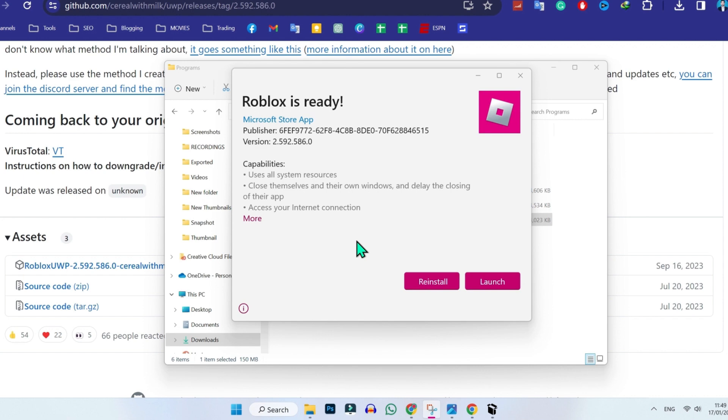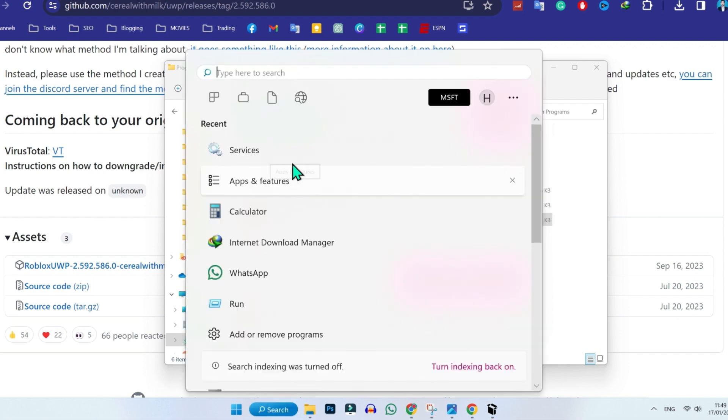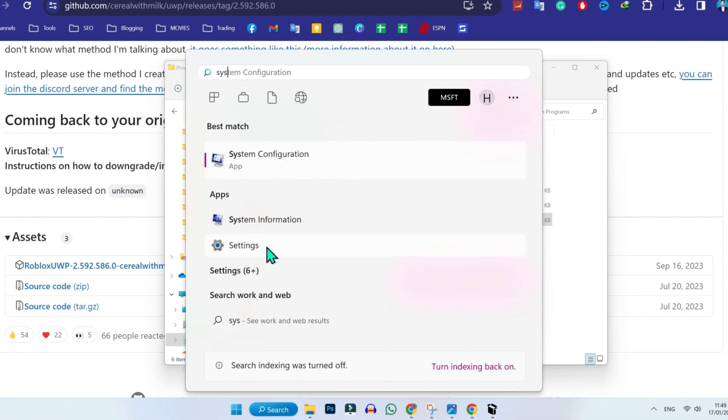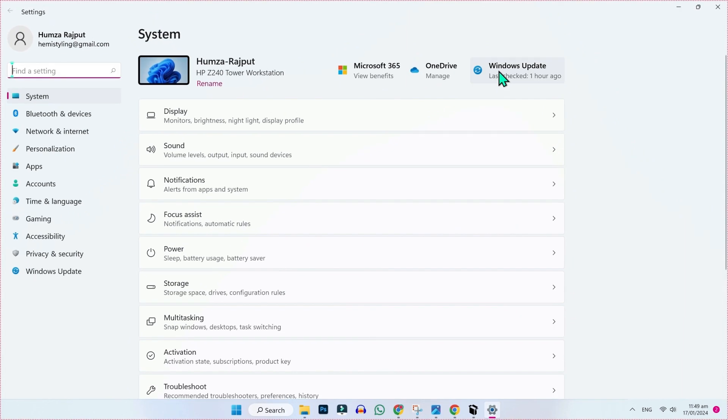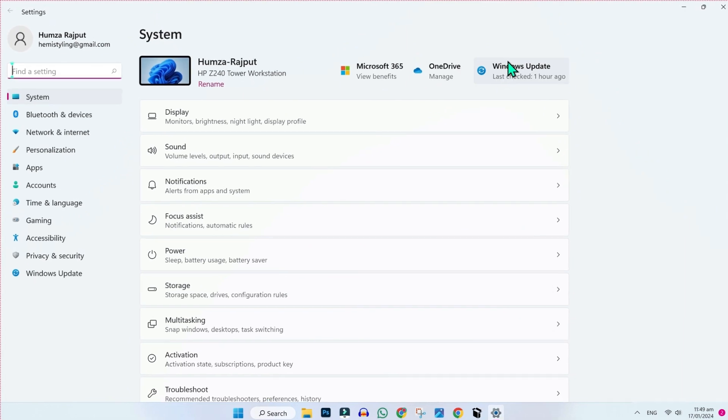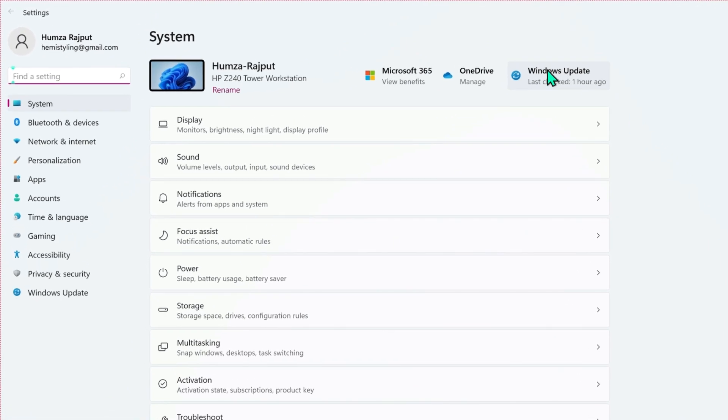If that didn't work for you, you can try this second method. Click on search and search for settings. Open settings, then you will be on system, and on the upper side you will see Windows Update.